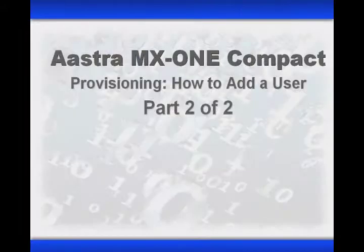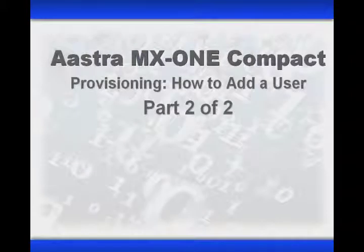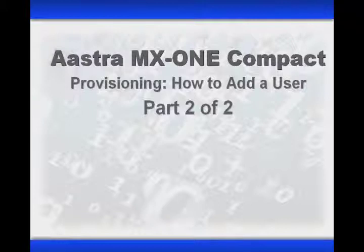Welcome to this lesson on the Astra MX-1 Compact, Provisioning, How to Add a User.